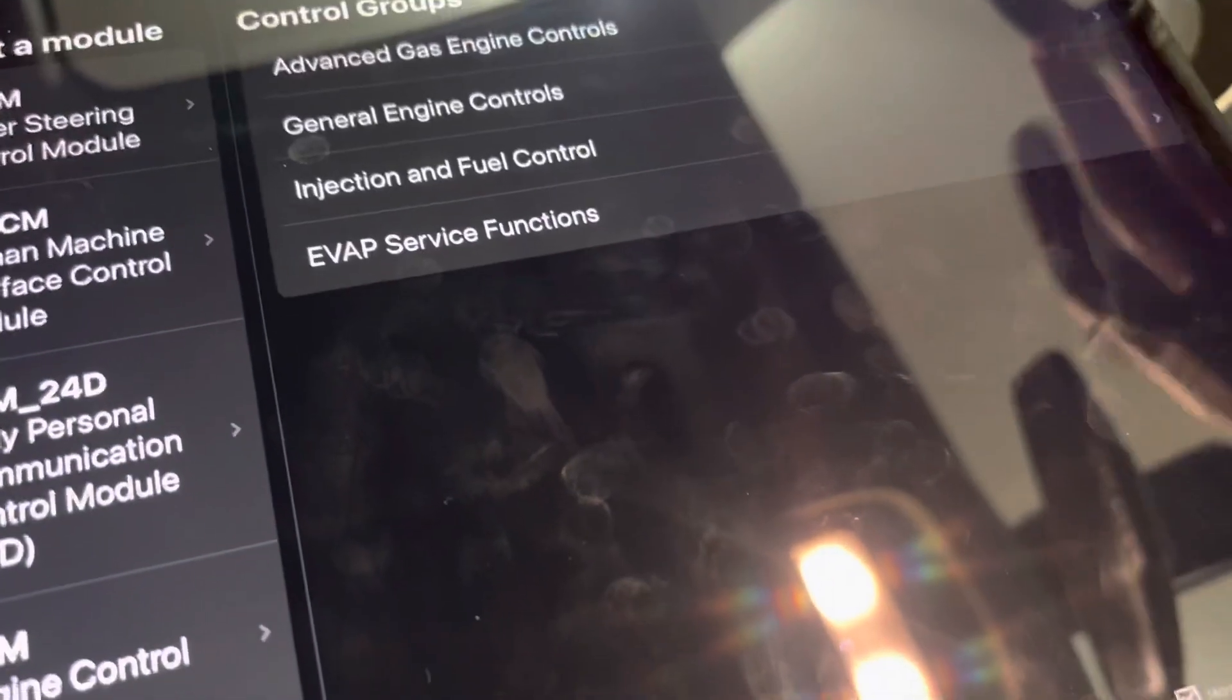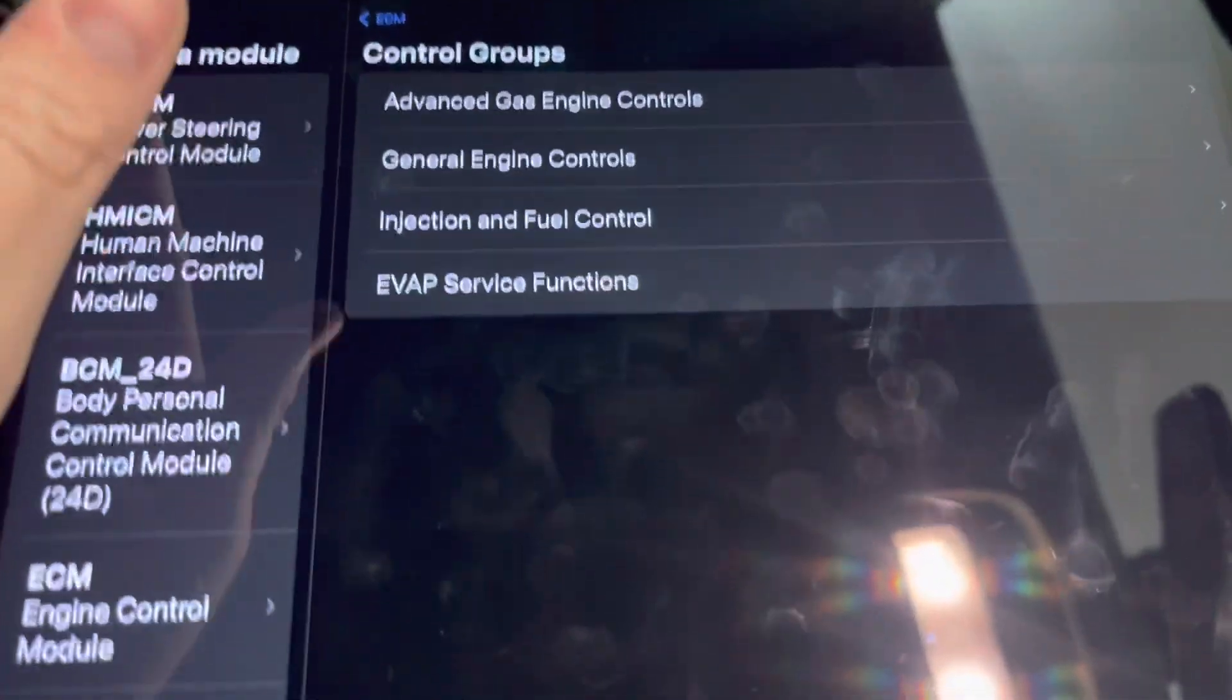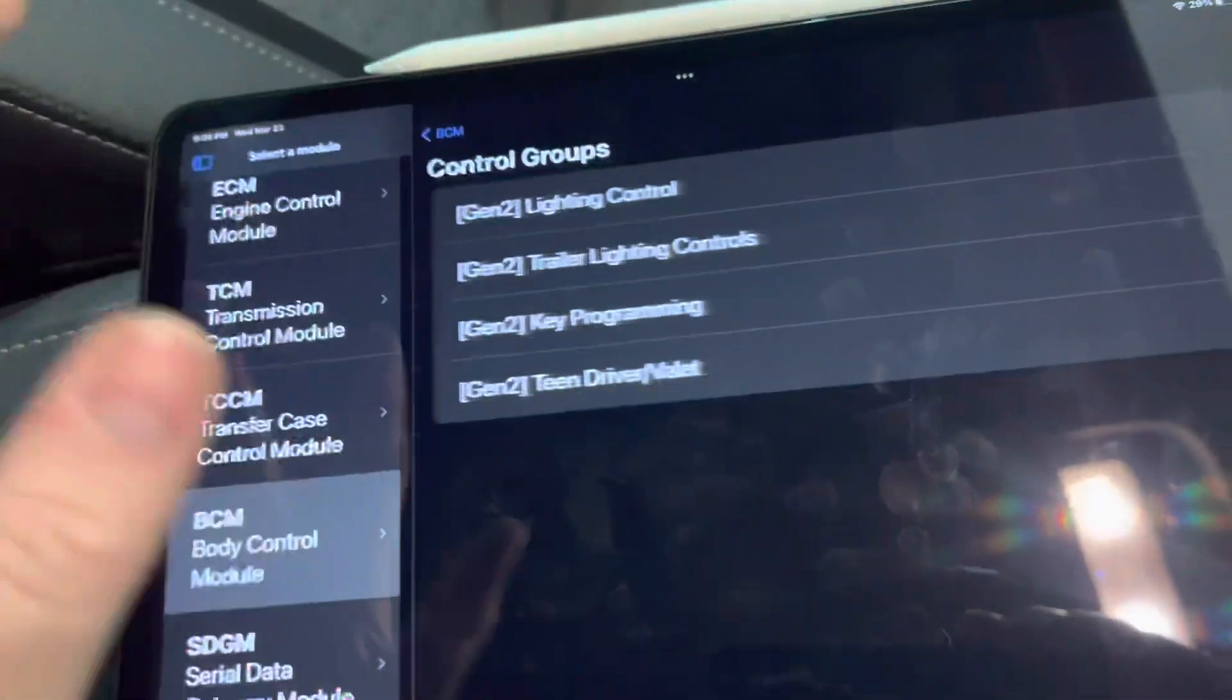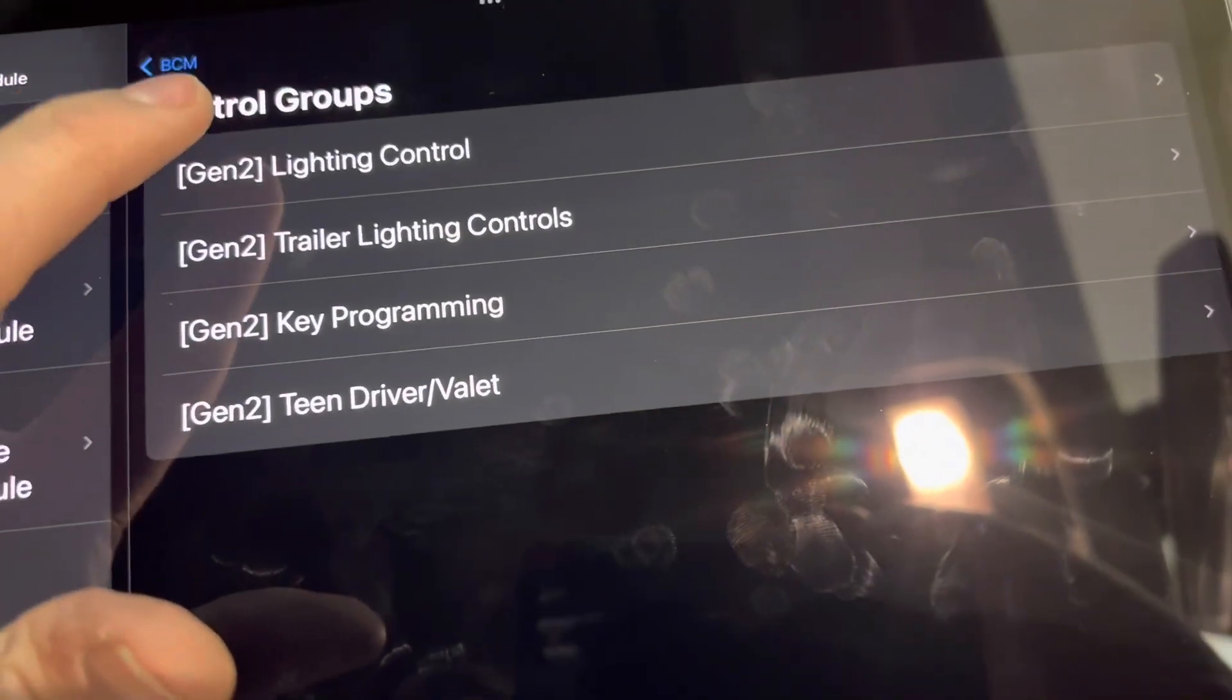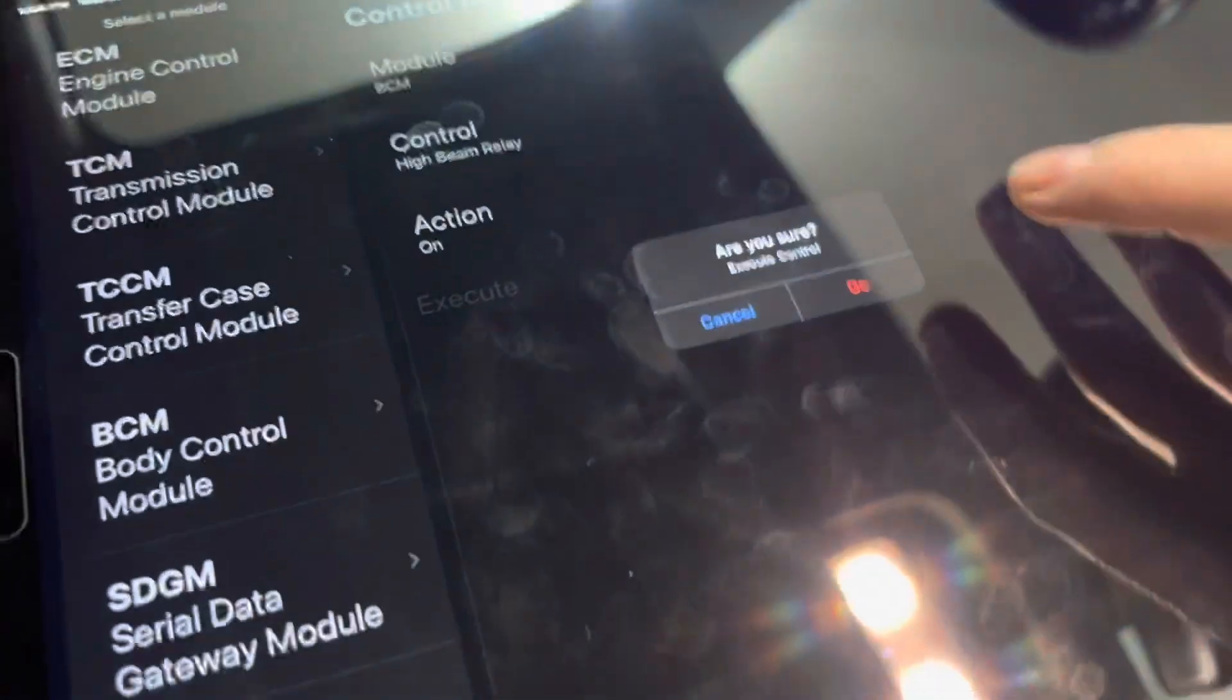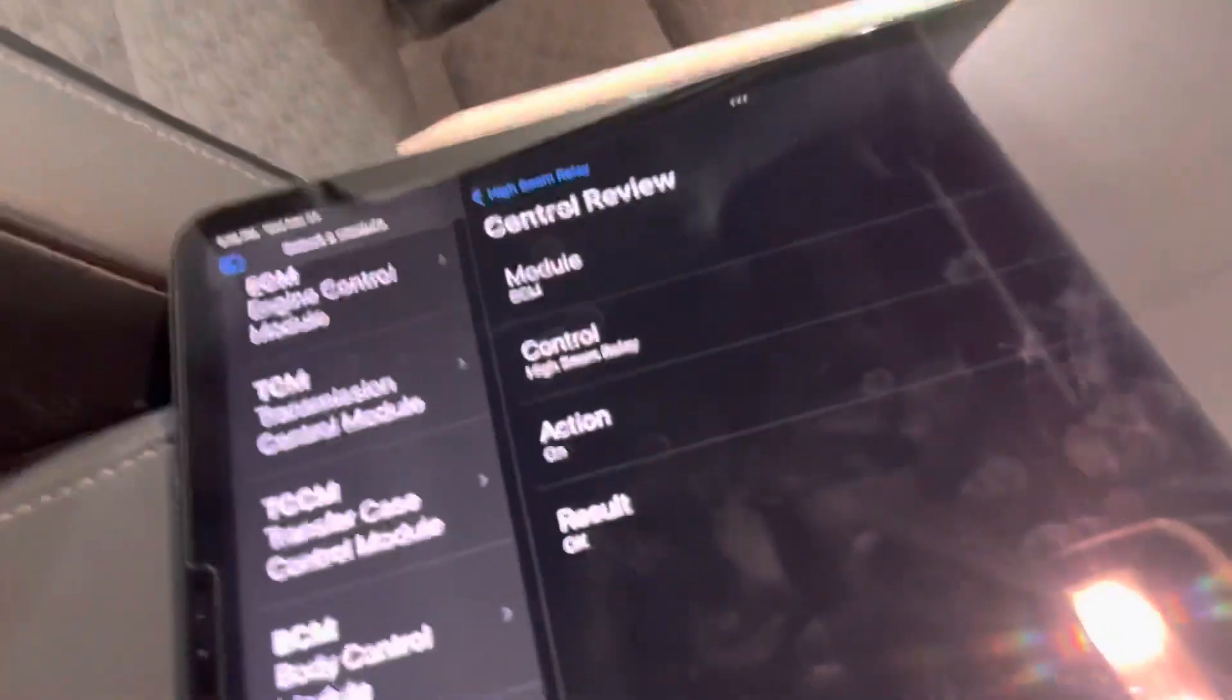And finally, if you want to do controls, you can do that here as well. So we're just going to do a simple BCM control, because those are safe for demonstrations. We will use a high beam relay control. You'll get this confirmation screen. Go ahead and tap back to proceed and go. As you can see, the control has functioned.